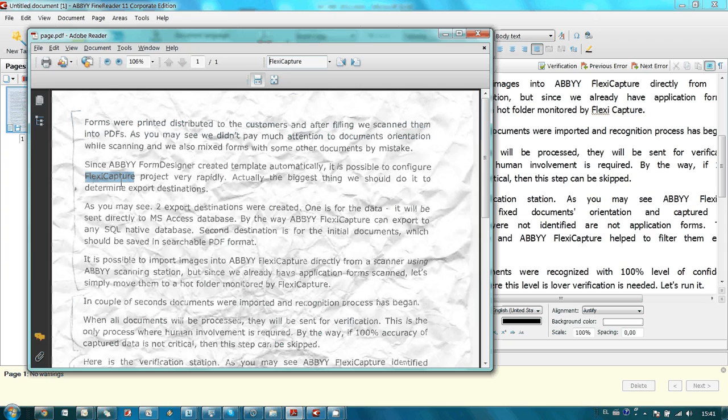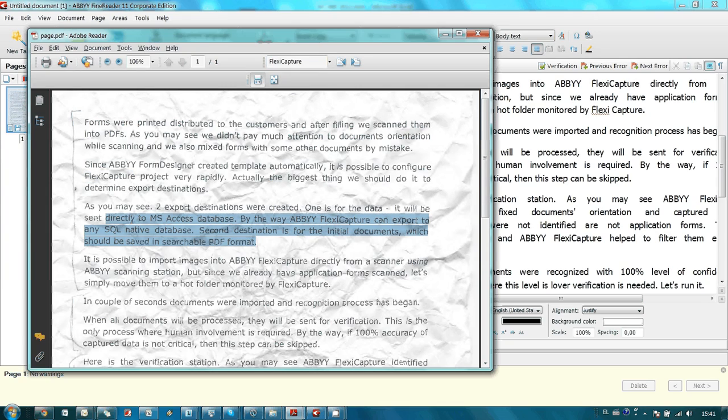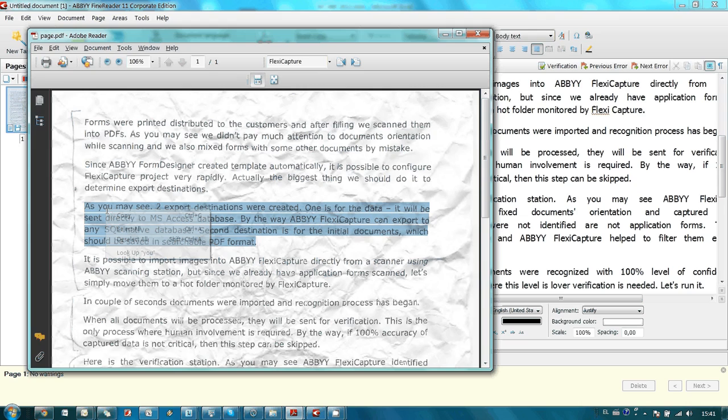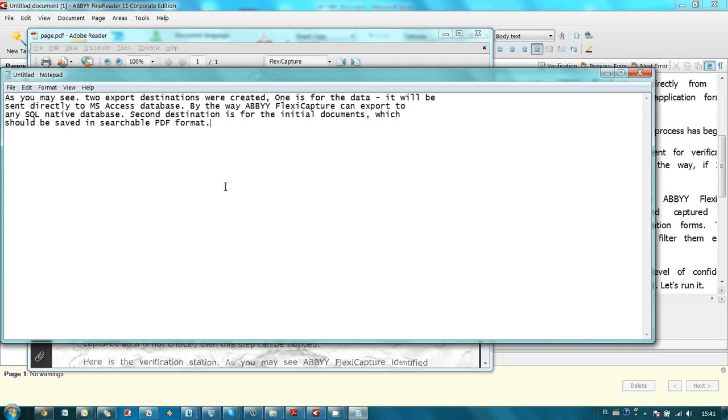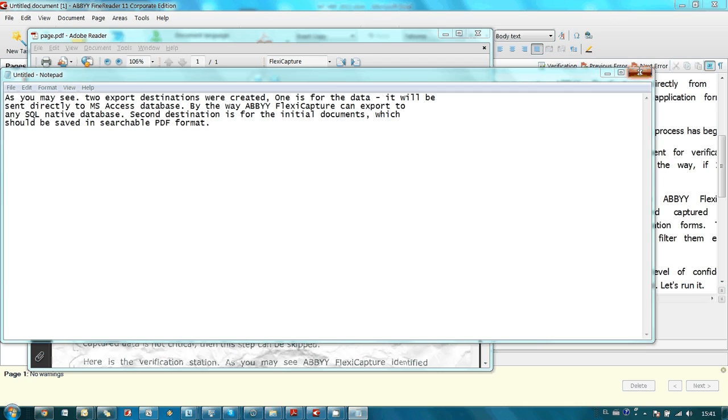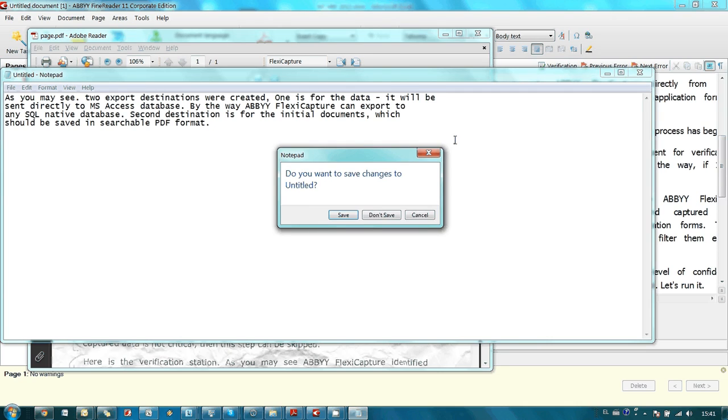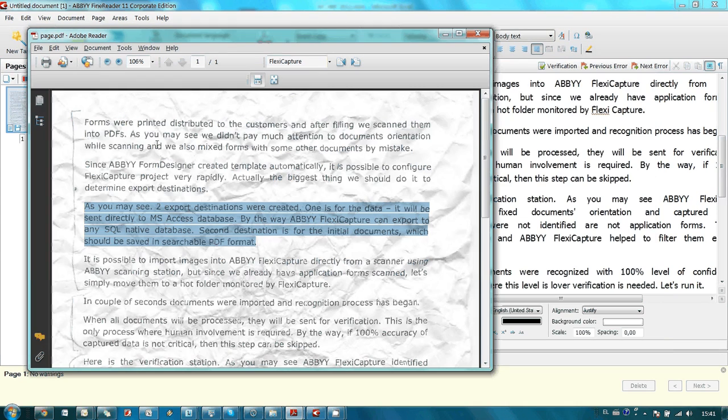Or you can copy and paste some text to another application, for example into Notepad. Alright, so it was PDF format, searchable PDF format.